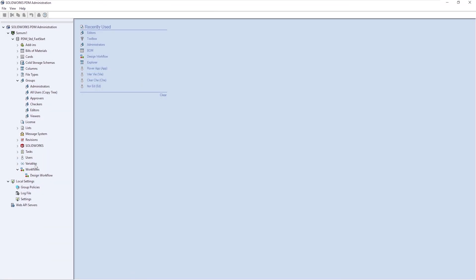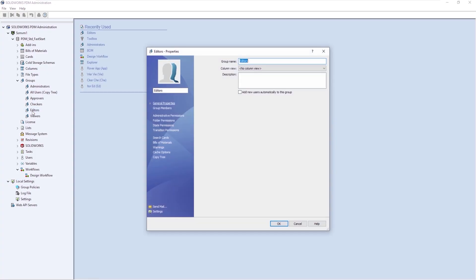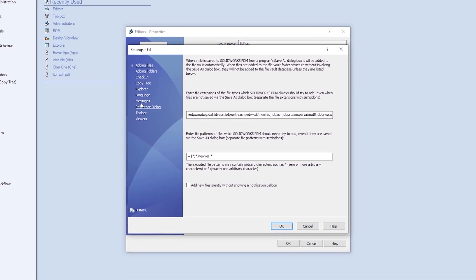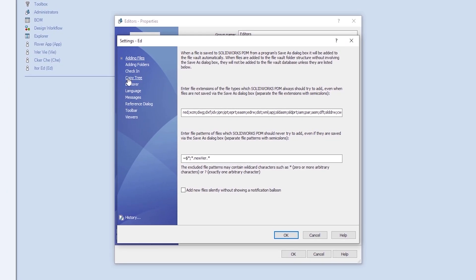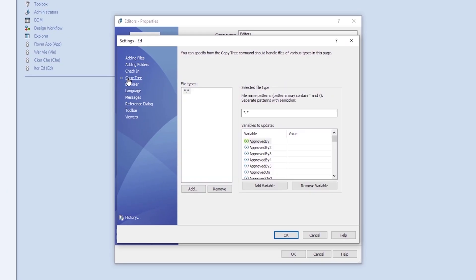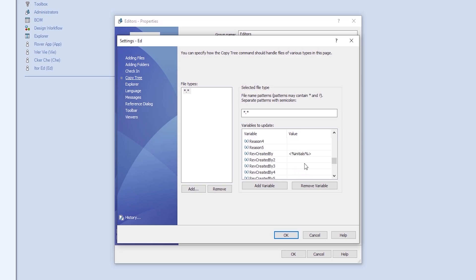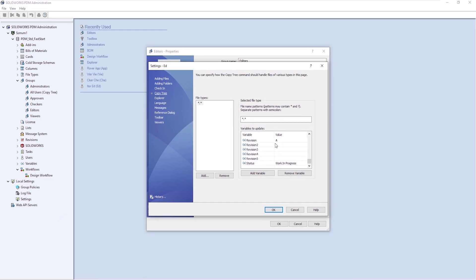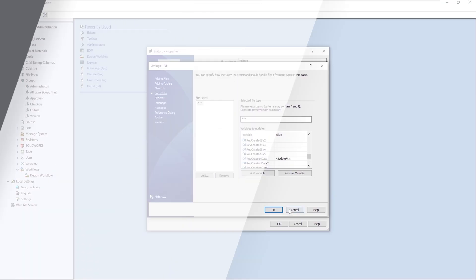Within the administration tool, we can also set some options regarding properties when using CopyTree, so we can decide exactly what metadata we want to clear, so we're not copying existing properties from any files. We could also assign default values to the files automatically, so that when the data is copied, certain properties are cleared, and others have set values assigned to them.